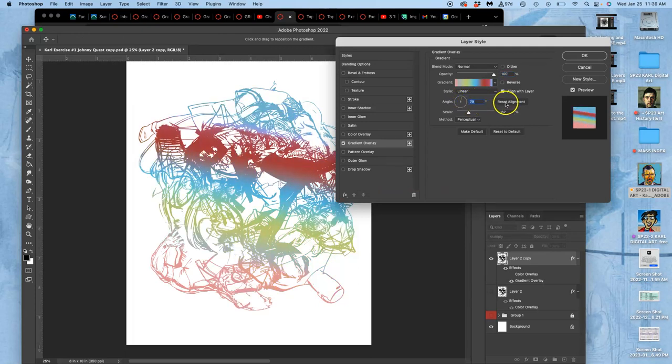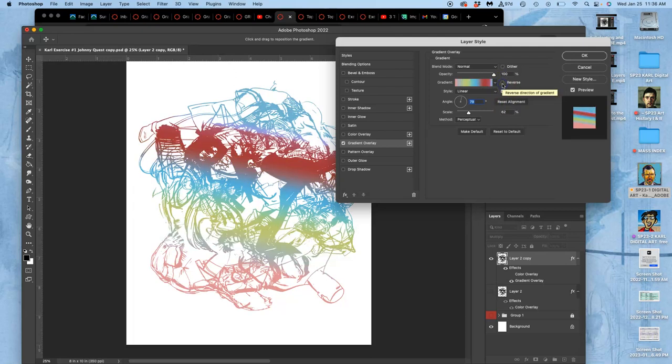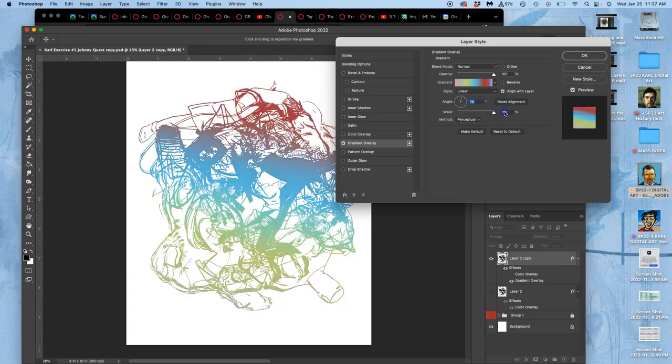I can even reverse it. And I can play with what's called the scale of it, which stretches it out or not, right?